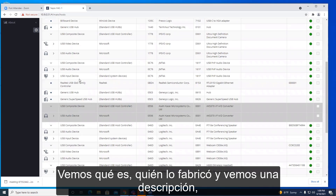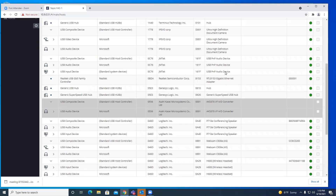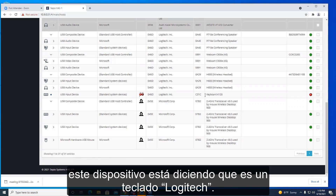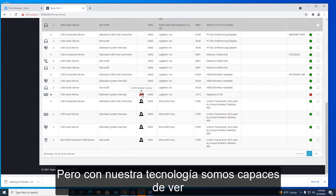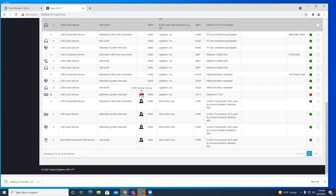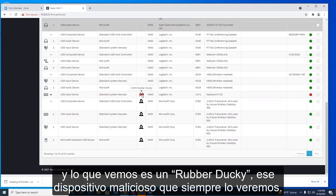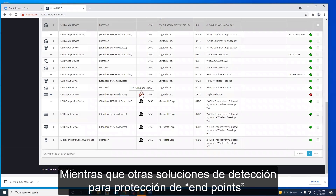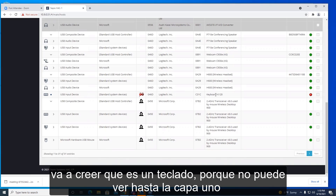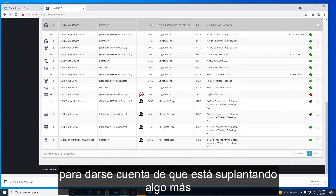Similar to before, we see what it is, who makes it, and a description. In this case, we've got an alert. Notice that with the vendor ID and product ID, this device is saying it's a Logitech keyboard. But with our technology, we're able to see its layer one characteristics — and we're the only platform that can do that — and we see that it is actually a Rubber Ducky, that malicious device. We will always see that, whereas your endpoint detection and device protection is going to take its word for it and believe it's a keyboard, because it cannot see down to layer one to realize it's spoofing something else.